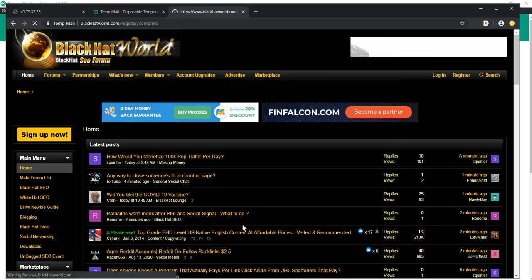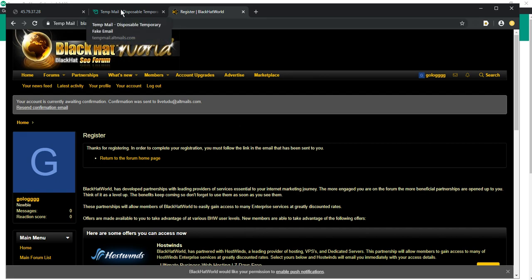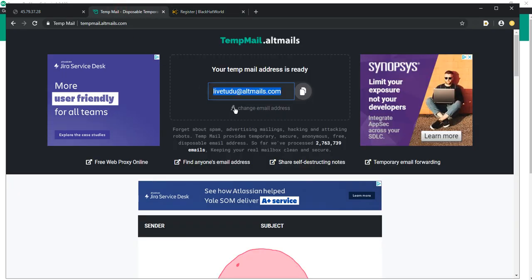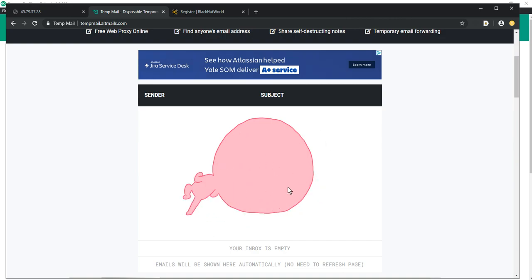After registration, you will receive a code or link to confirm your email. We should go to our tempmail and wait for the letter.